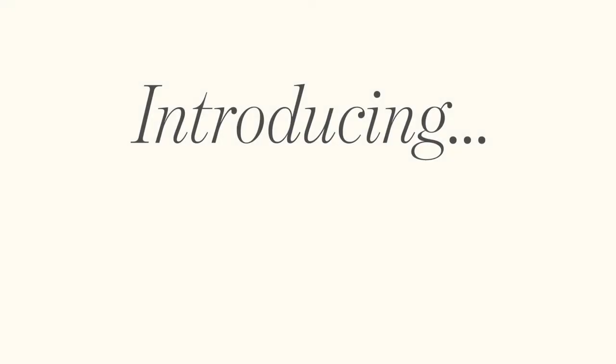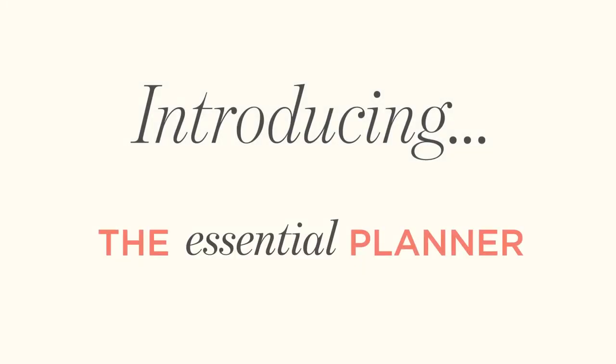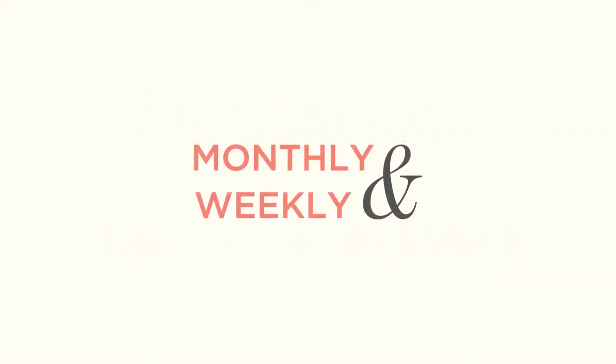Hello, Maria LaQuesta here with a short video introducing the Essential Planner, a detailed yet flexible agenda I designed to accommodate my evolving task management system.